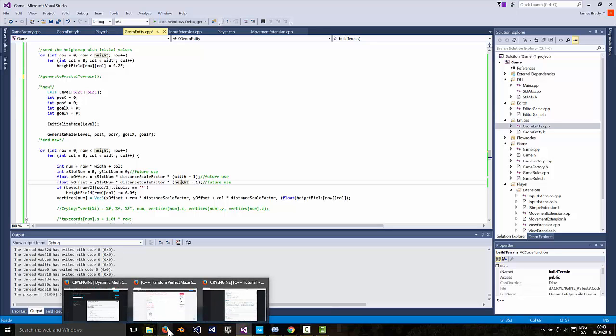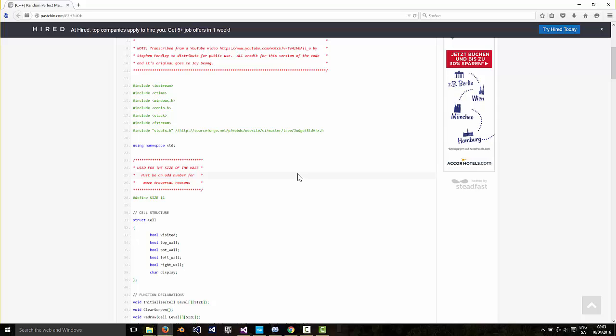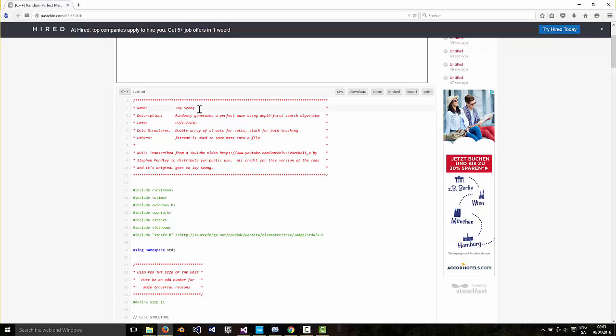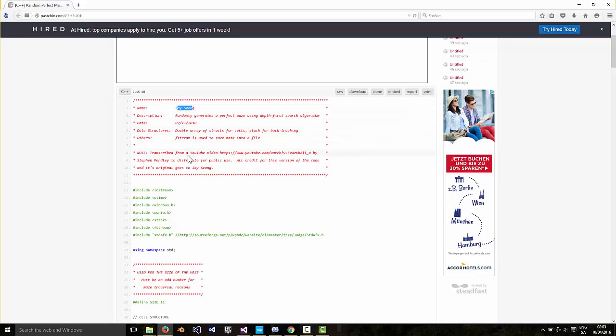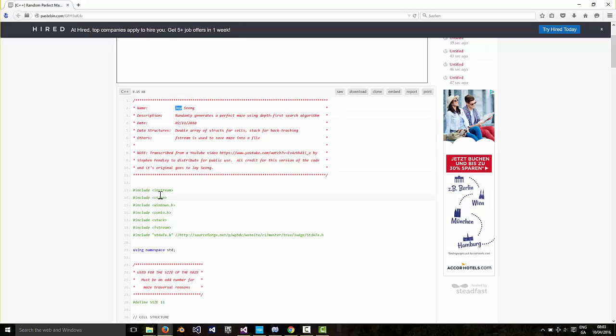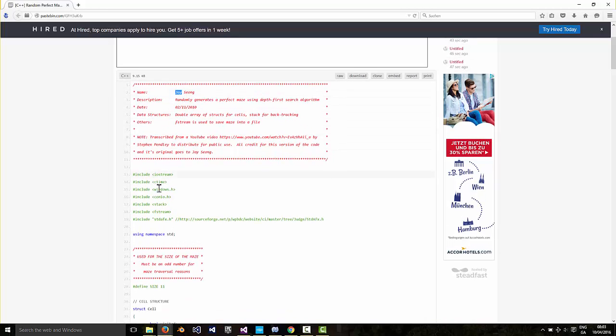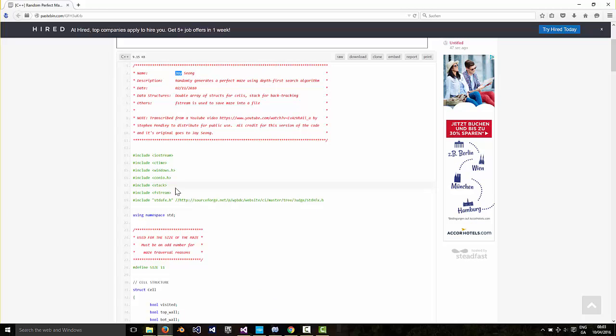So there's lots of code examples on the web for how to create a maze. Here is one I'll put the link below. So it's by a guy called Jay Siong. And somebody else kindly, so he made a video on YouTube showing his terrain. And somebody else then, I think it's Steven. Thanks Steven. Steven took the code from Jay that he saw in the video and put it up here on pastebin.com.